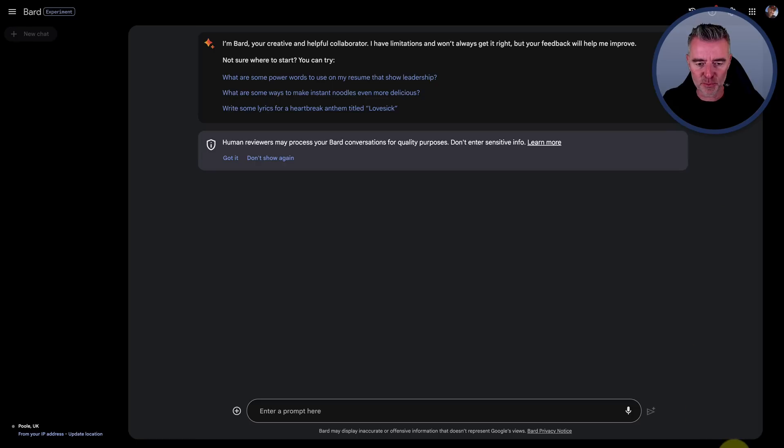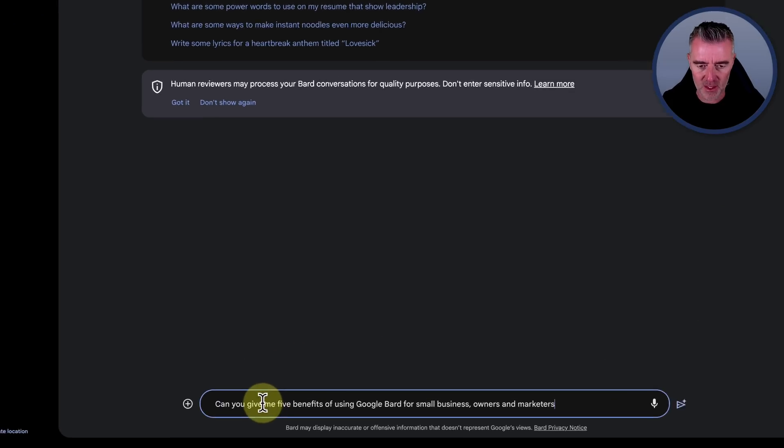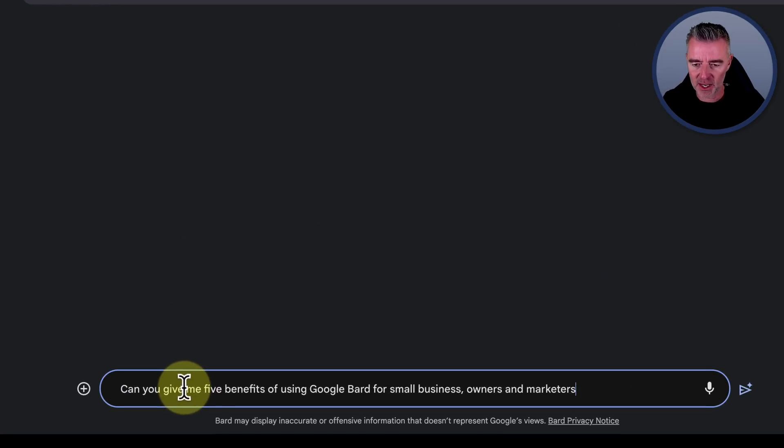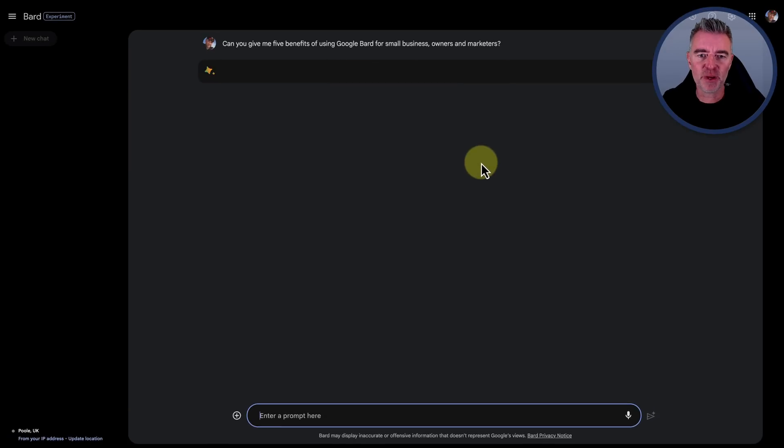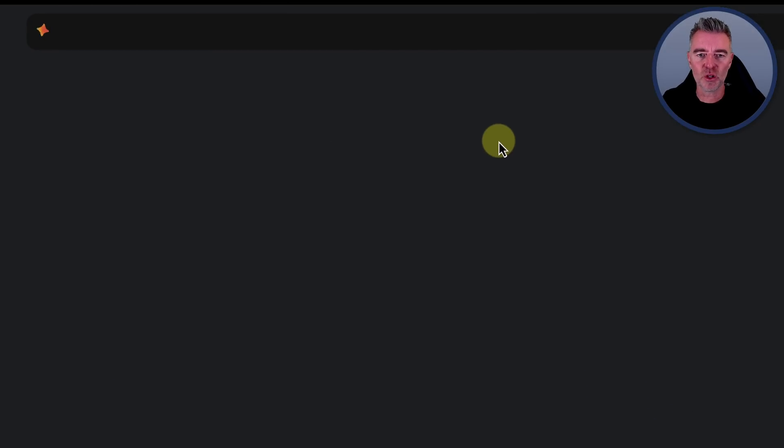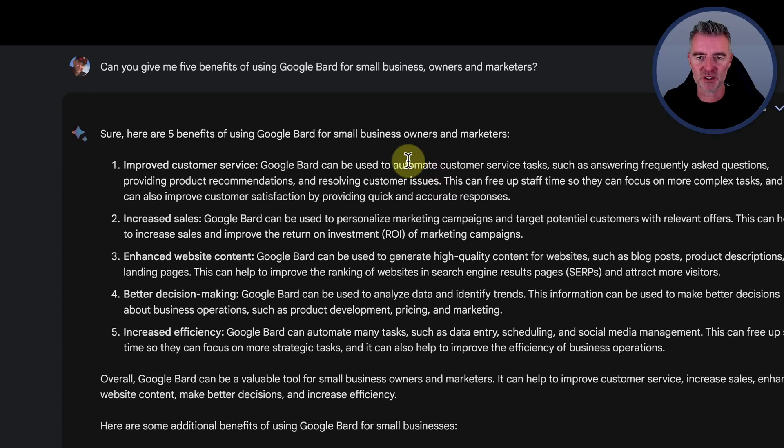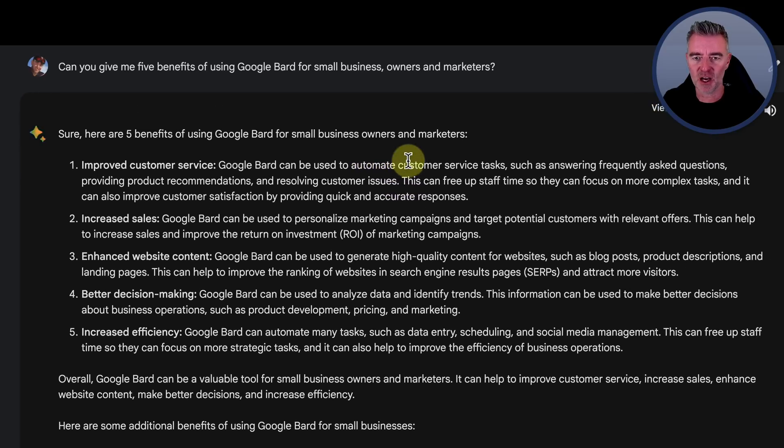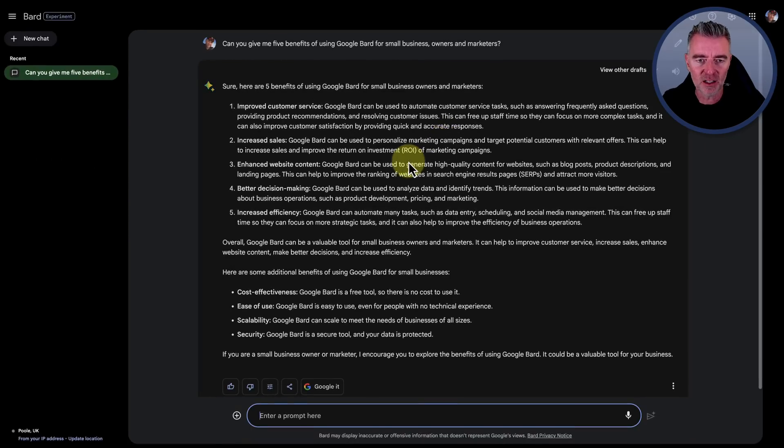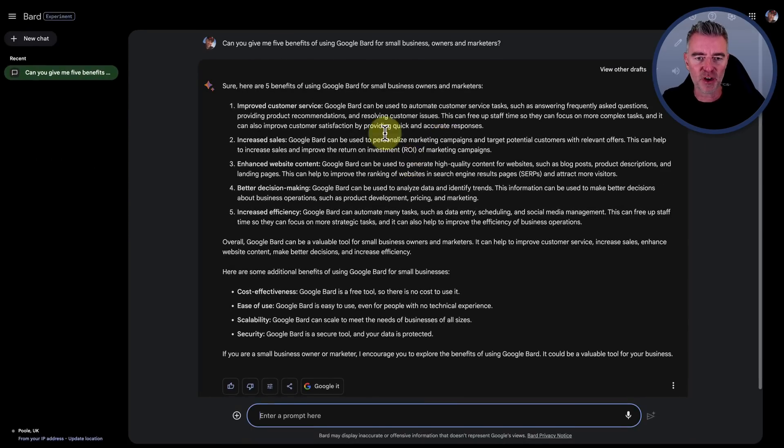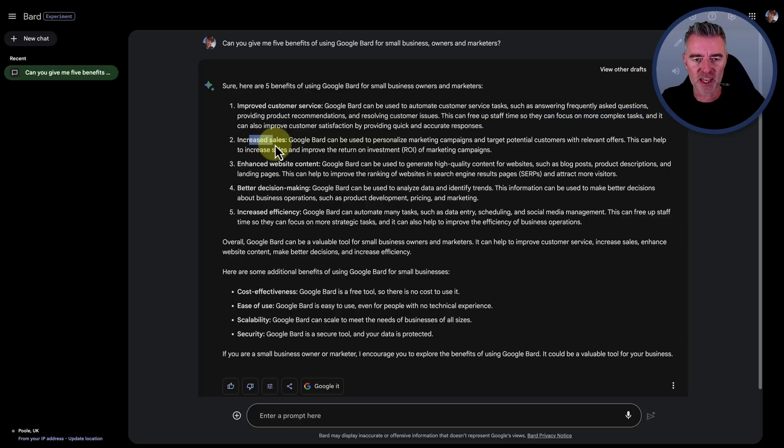So let's put in this first prompt right here and let's see how it does. So my prompt is, can you give me five benefits of using Google Bard for small business owners and marketers? And there's the five benefits: improved customer service, increased sales, enhanced website content.